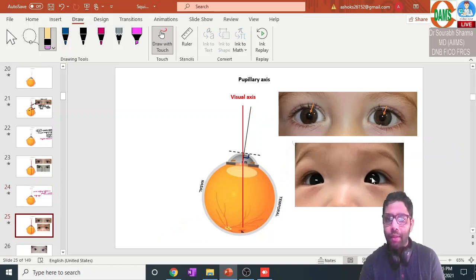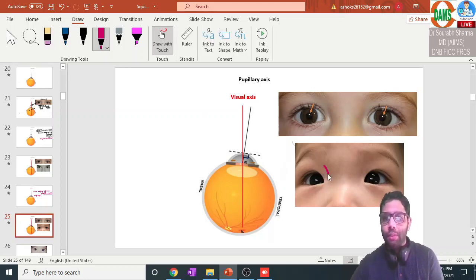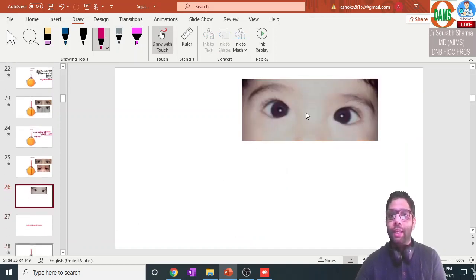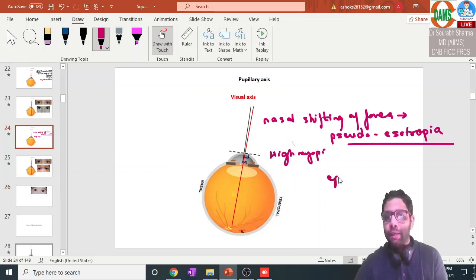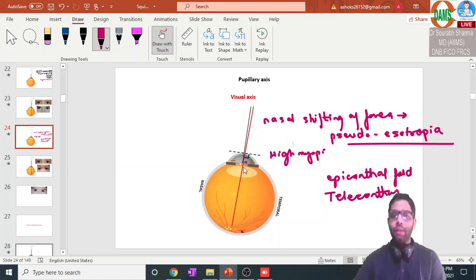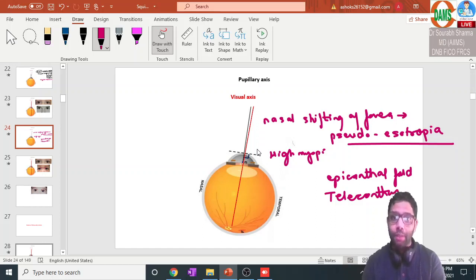In this picture, the reflexes are slightly nasal because the intercanthal distance is increased — that is the telecanthus condition. Telecanthus, or a prominent epicanthal fold, will also make the eyeball appear to be going inside. But in that picture you can see the reflexes are almost in the center — that is epicanthal fold. So examples of pseudo esotropia are epicanthal fold and telecanthus. With nasal shifting of the fovea, the reflex is seen slightly temporal; this means the doctor sees the eyeball shifted slightly inside — that is esotropia in appearance, but actually the eyeball is not going inside. So that is pseudo esotropia.